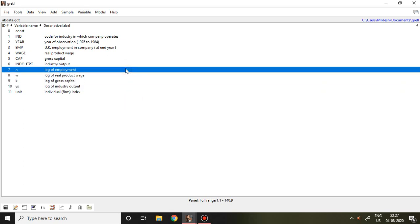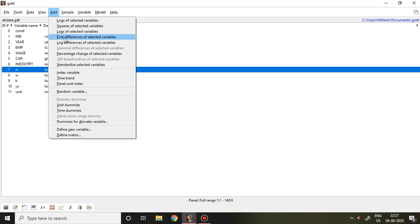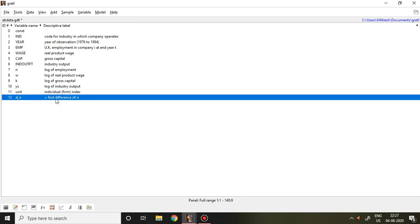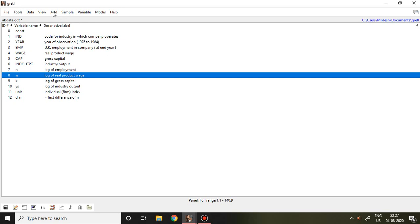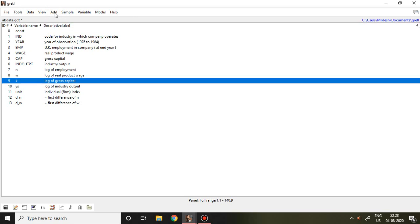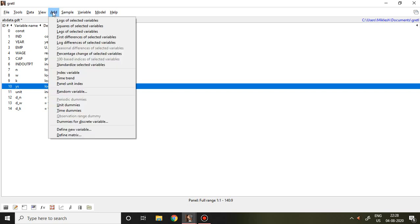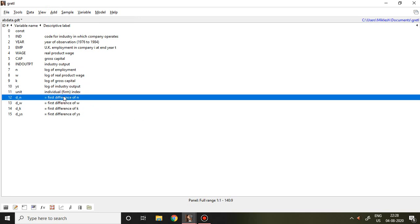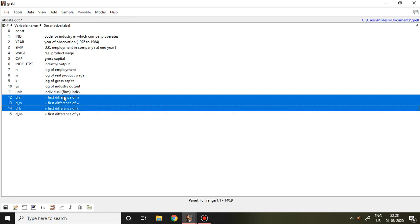First and foremost, how to convert all these variables into first difference. I select N, go to Add, and click on first differences of selected variable. The moment I click, I find D_N, which is nothing but the first difference of log of employment. Similarly, I select W, go to Add, and click on first difference of selected variables. Then select K, go to Add, first difference of selected variables. Then select Y and S, go to Add, and select first difference of selected variables. I have now created the first difference of all dependent and independent variables in this dataset.